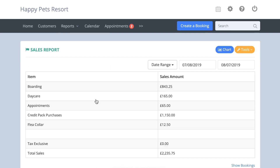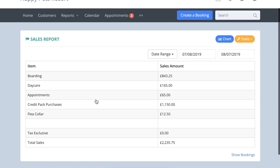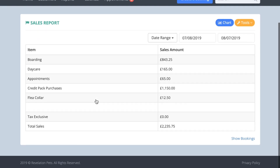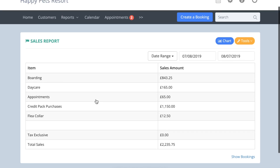The Sales report offers a tally of the total cost for every booking created during the time range selected. It is itemized into boarding, daycare, appointments, and any other charges. Please note, the Sales report is calculated by booking created date, not when the booking takes place.